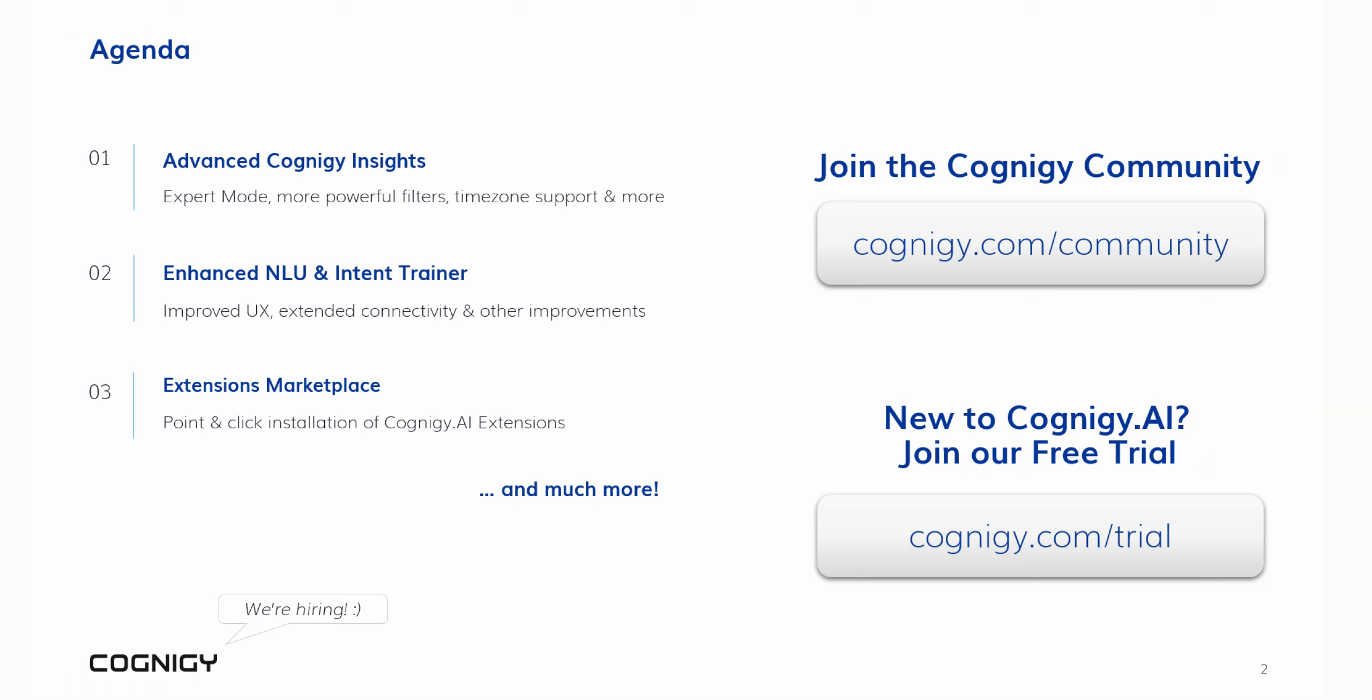And among other highlights, we'll explain the fully integrated extensions marketplace which allows adding new capabilities to virtual agents with just a few clicks. There is much more to see in this webinar. Please also check out the release notes under docs.cognigy.com for the complete changelog. If you have any questions or if you're up for a conversation with your fellow Cognigy AI users, please join our community.